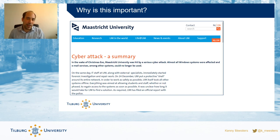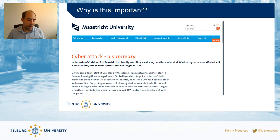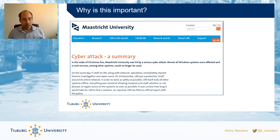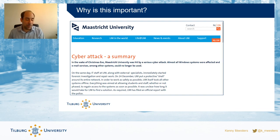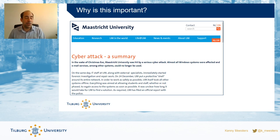First of all, it shows how much we depend on information technology and information systems to conduct our business and do our jobs. At the same time it shows how vulnerable we are as these systems become more and more complex to manage. And if you look at how this attack happened through ransomware and phishing, it shows that it is not just the responsibility of IT staff to keep systems safe — every user, every application, every part of the network plays a role in keeping your information safe.